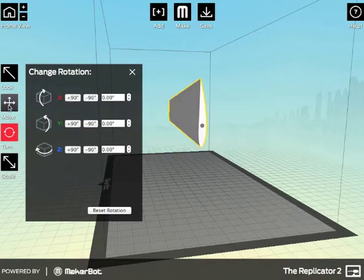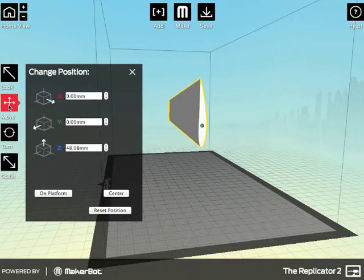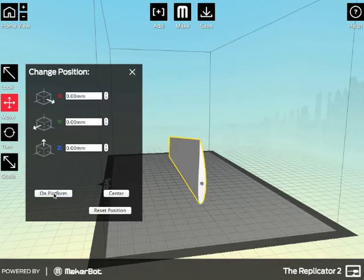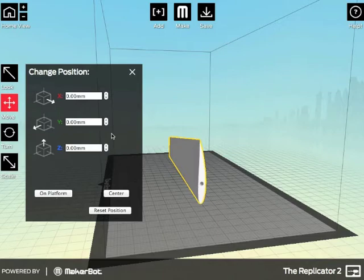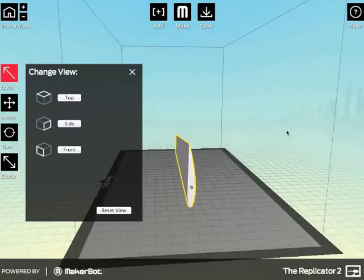Now, we want it to be down on the floor, so go to move and on to platform and normally, let me move around so you can see this.